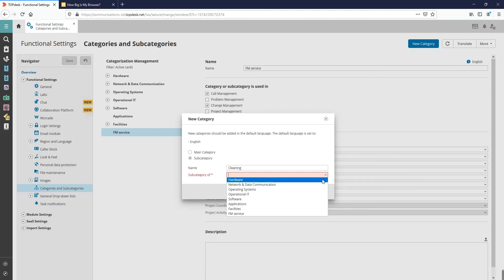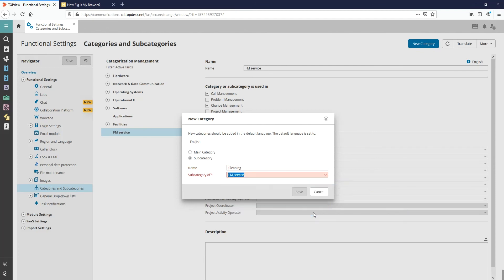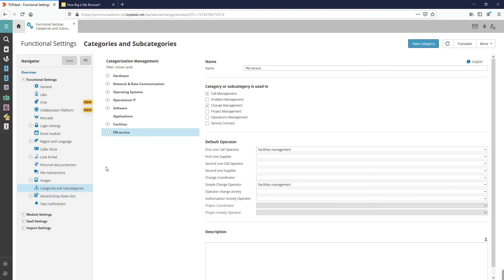In this example, we create the subcategory Light Problem and file it under the main category Technical Department. Open the category Technical Department and click on Light Problem.